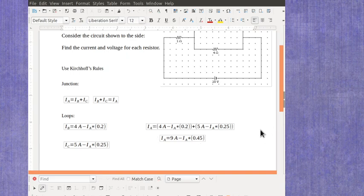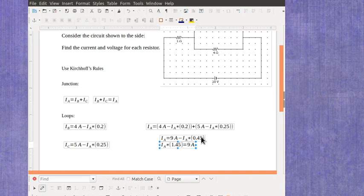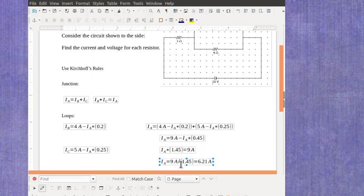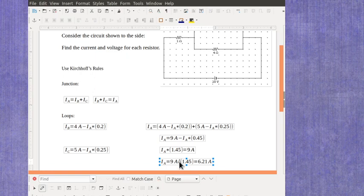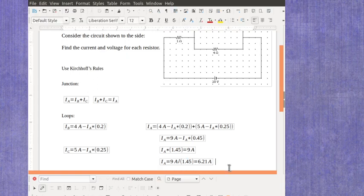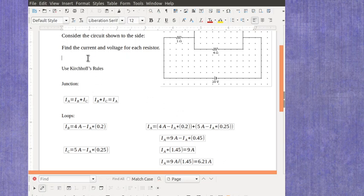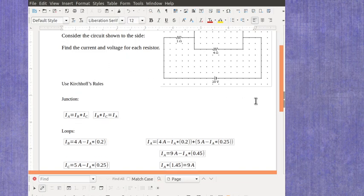Continuing to rearrange this, I can move the 0.45 over, which is going to give me 1.45 and my 9. And then finally, I can divide the 1.45 over, giving me 6.21 amps. So by working through these equations, and it's just algebra at this point, I've got my current A is 6.21 amps. And so I'm going to actually put that up here as a known value.